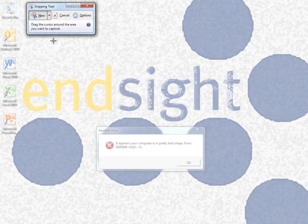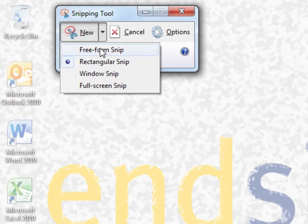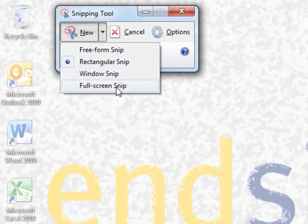Right next to the new Snip box is a drop-down giving you options for different types of captures: Freeform, rectangular, window, or full screen.